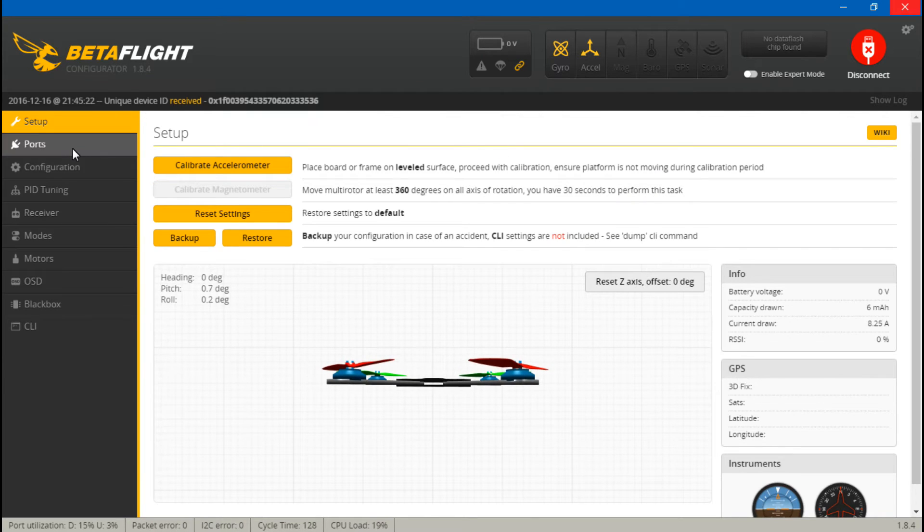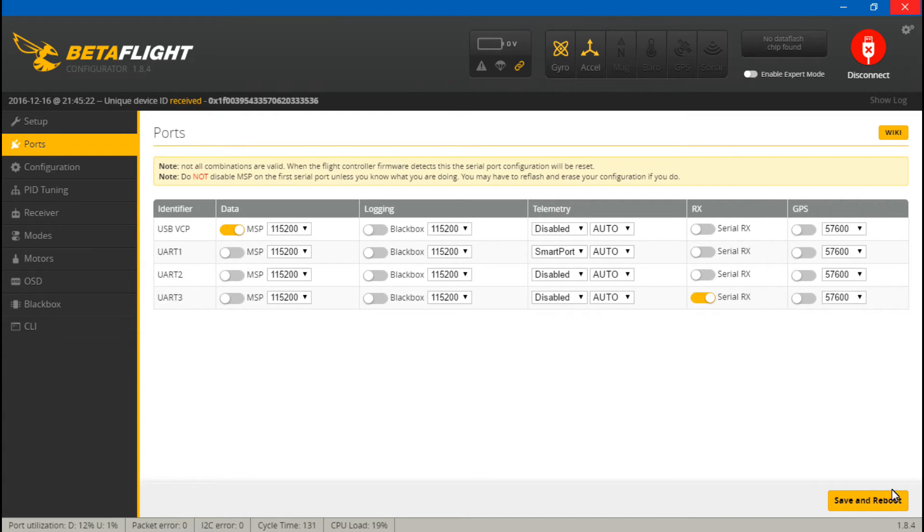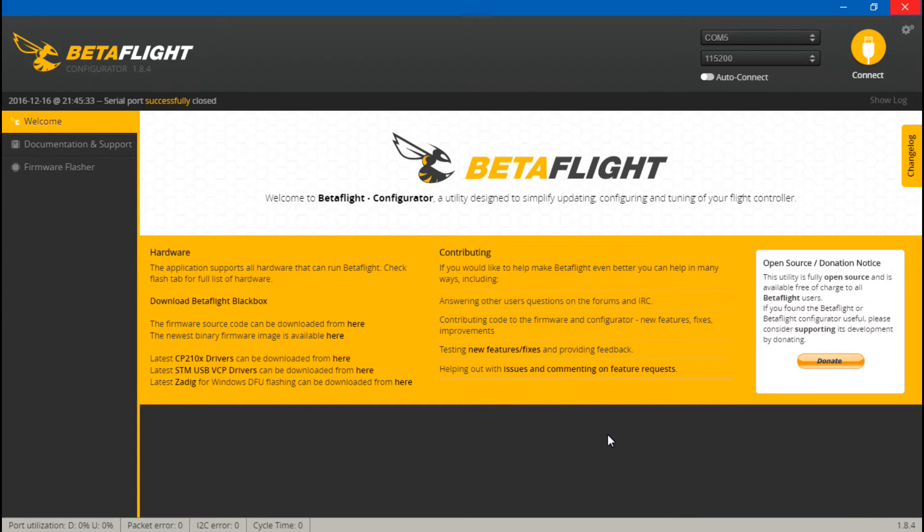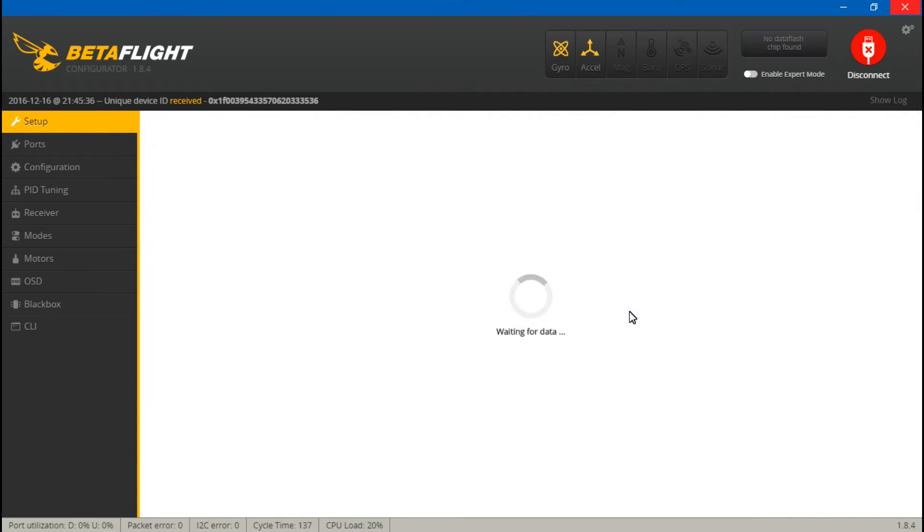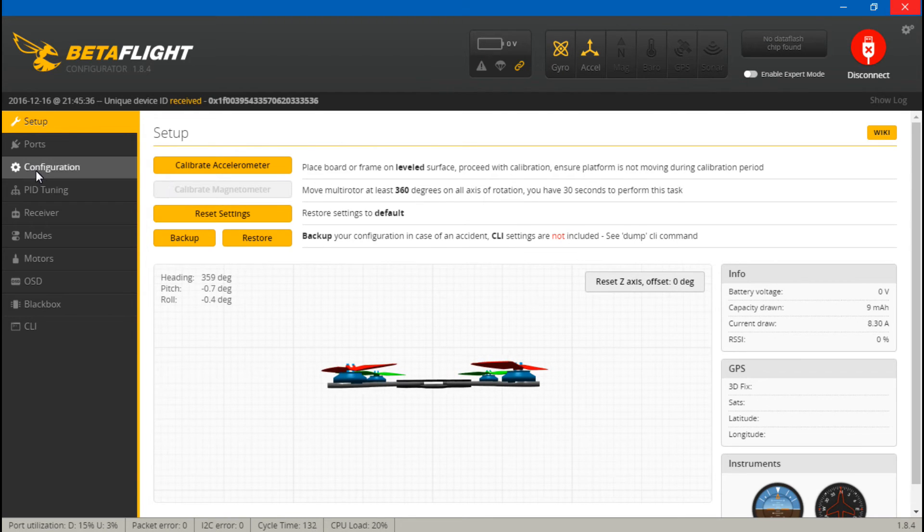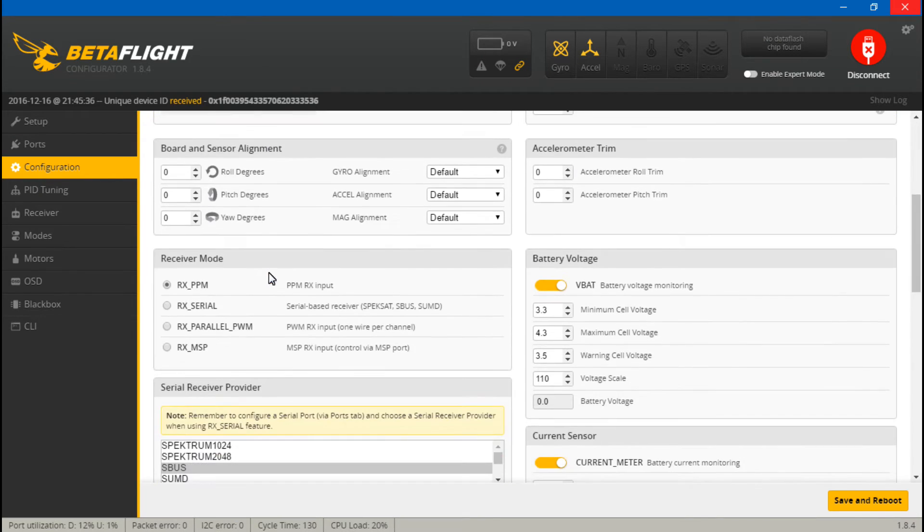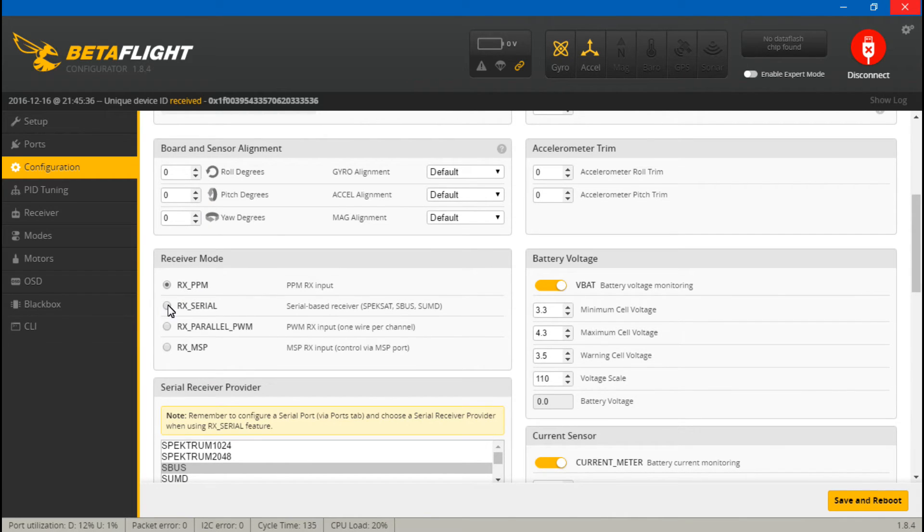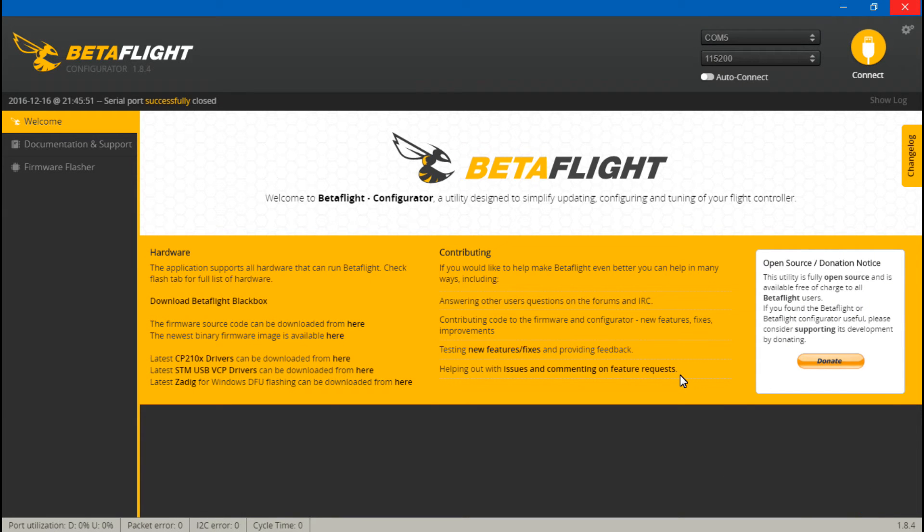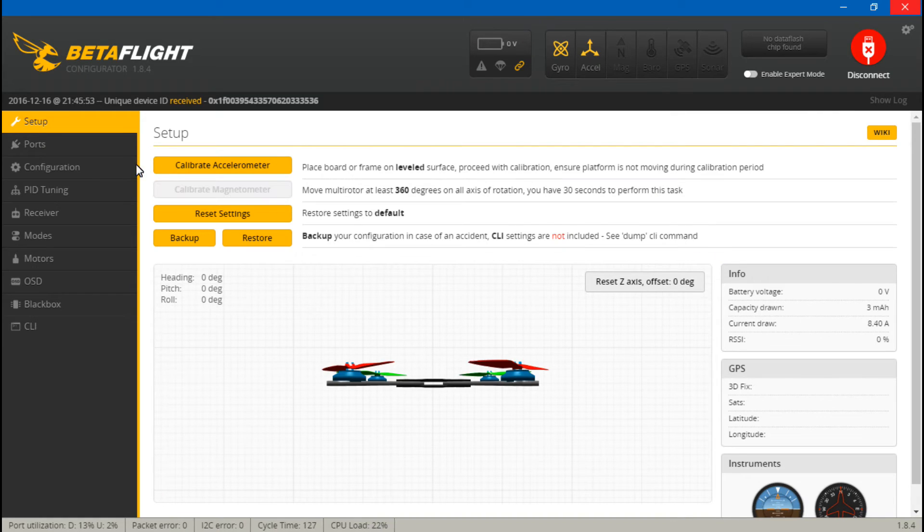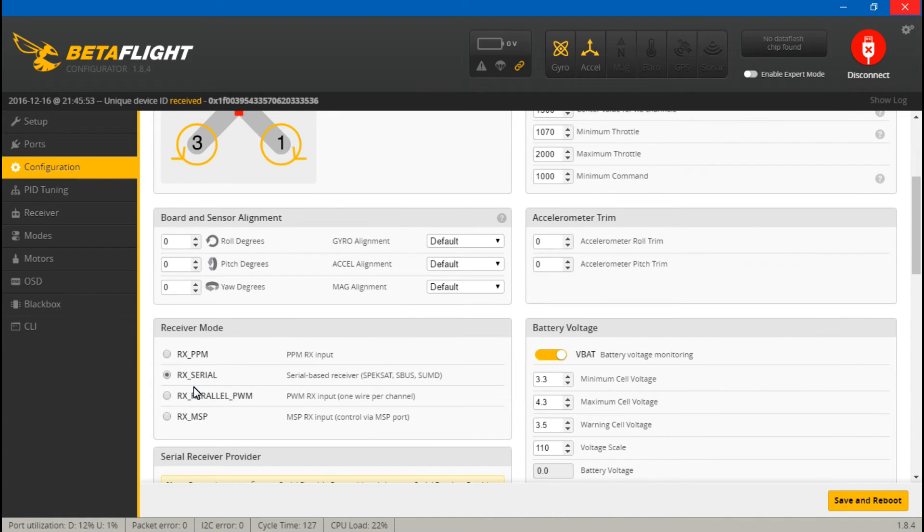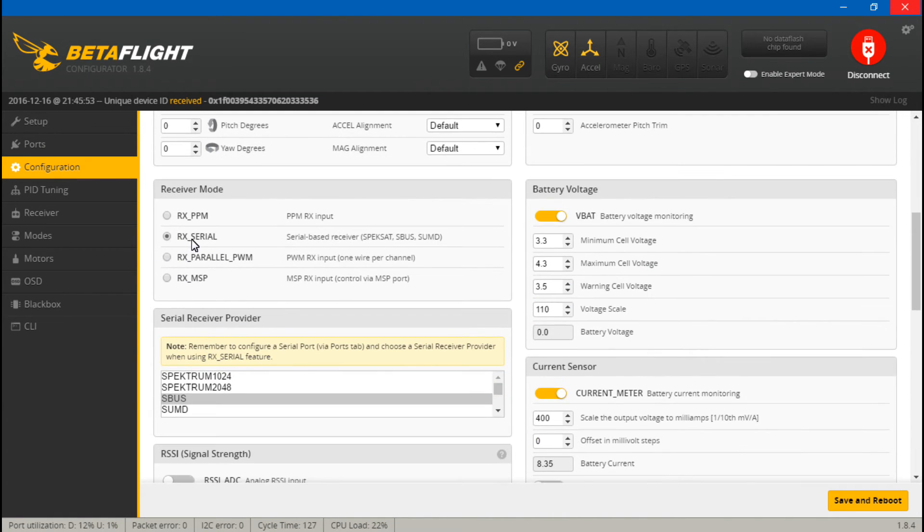Now we want to go back to ports, and we now see UART 3. So come over here, underneath RX, and turn on Serial RX. Then save and reboot. Normally, everything should be working now, but for some reason with this flight controller, it likes to reset our setting here back to PPM. So set it back to RX Serial once again, save and reboot once again, and now it should have saved. So go back, recheck, and make sure that it's saved up here and down here.